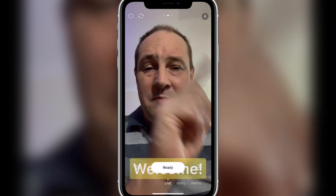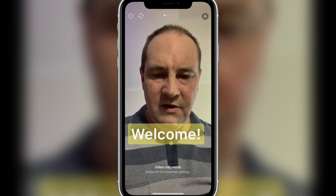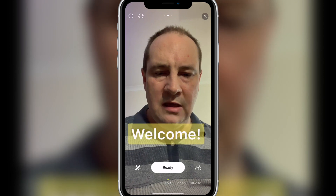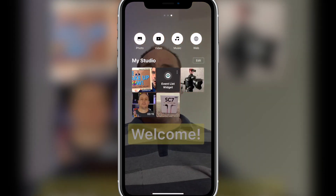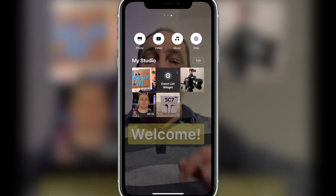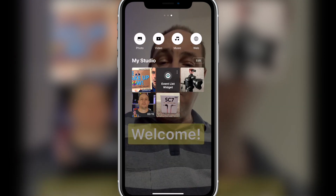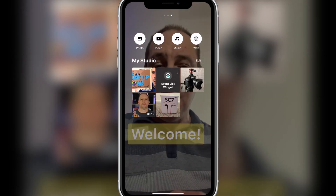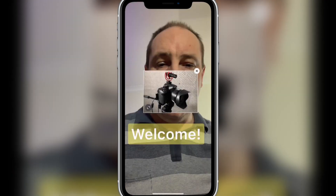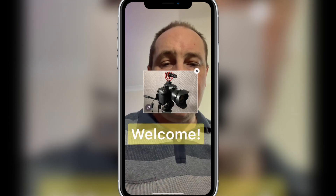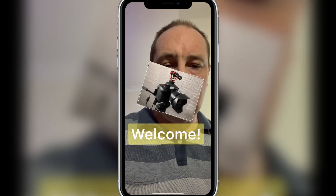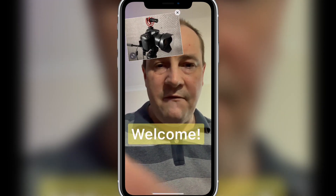Remember these three dots up here? You can swipe left and right. Swiping right gets you video-only mode; swiping left gets you to broadcast settings. Swiping right further gets you to the My Studio area — this is more of the powerhouse side of things. This is where you can bring in photos, video, music, and websites. I can go to photos and pick a picture and load it in. Once I've pulled it in, I can tap on it, make it bigger or smaller, twist it, pinch and twist, and move it around the screen. That's pretty cool.